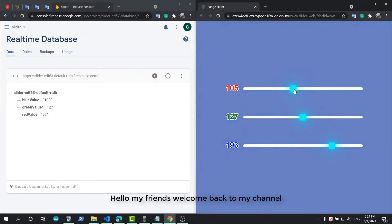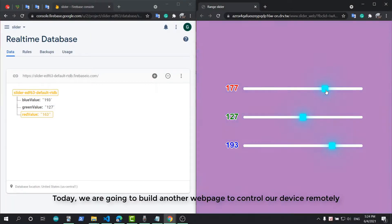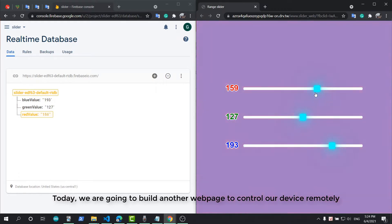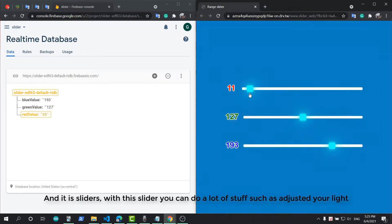Hello my friends, welcome back to my channel. Today we are going to build another web page to control our device remotely, and it is sliders.